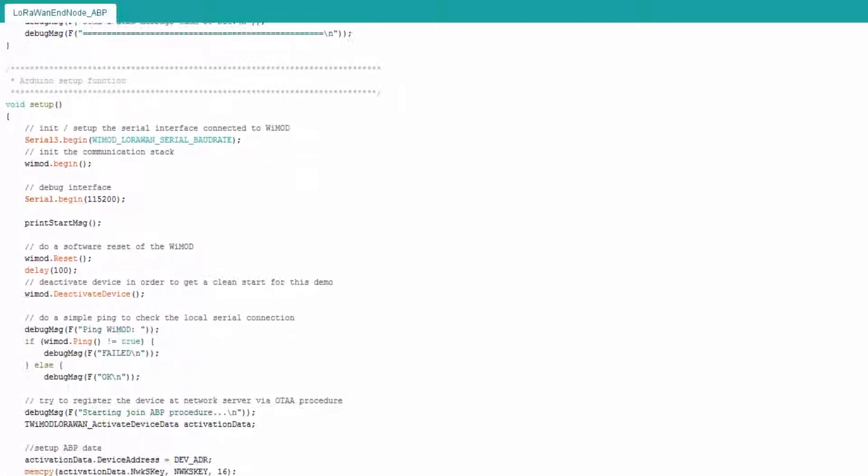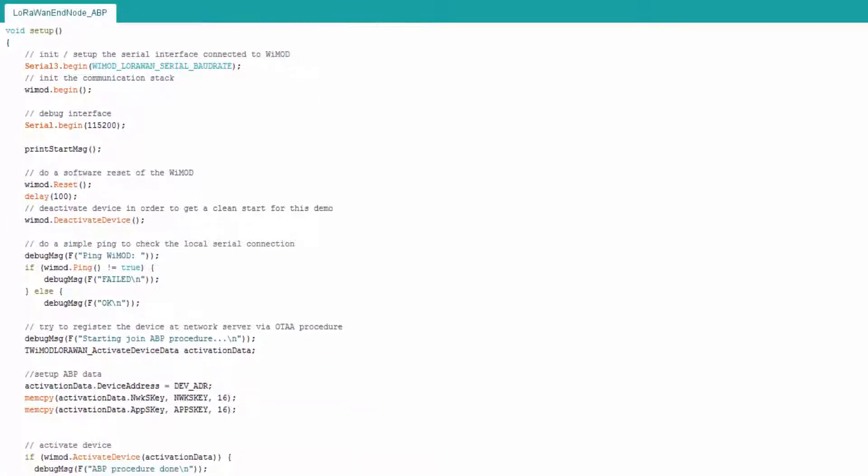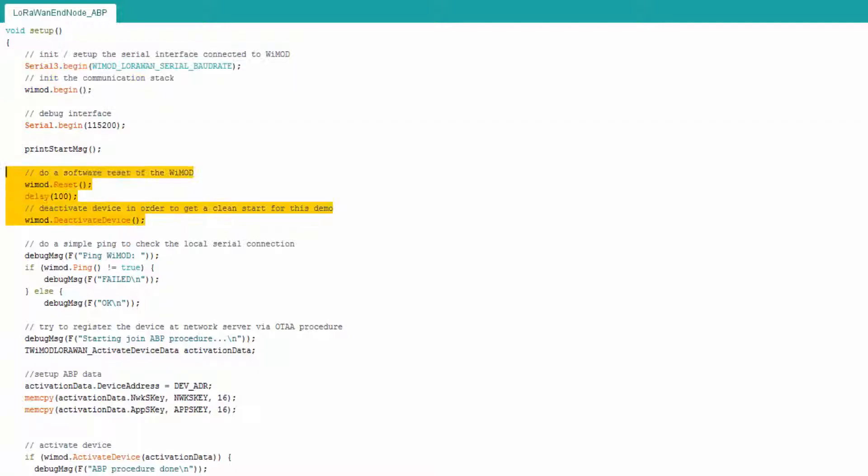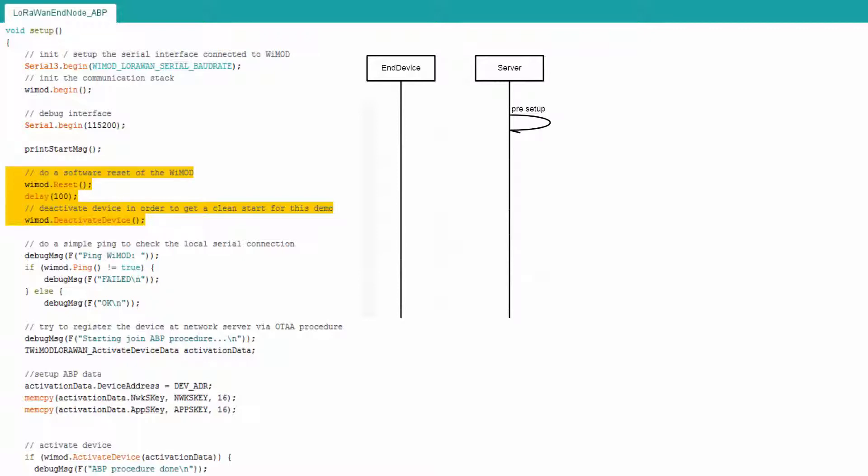The Setup function uses the Wiimote Begin function in order to give the Wiimote library the chance to initialize completely. After forcing the Wiimote module to reset and deactivate itself.